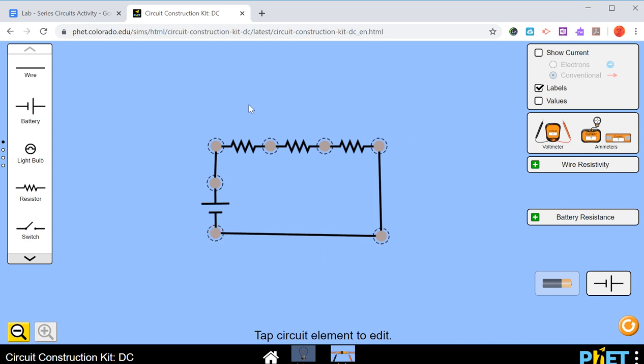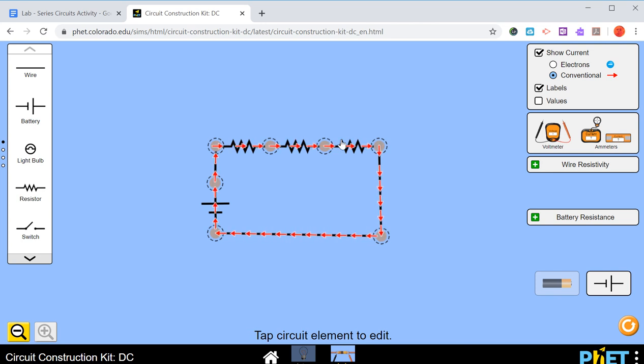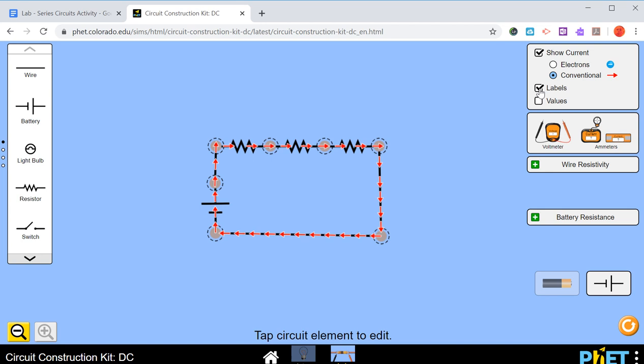The current is actually flowing right now. If we click on show current, you can see that we've got these arrows that are going around. But like I said, that's going to just make it kind of confusing. So we'll keep that part turned off.